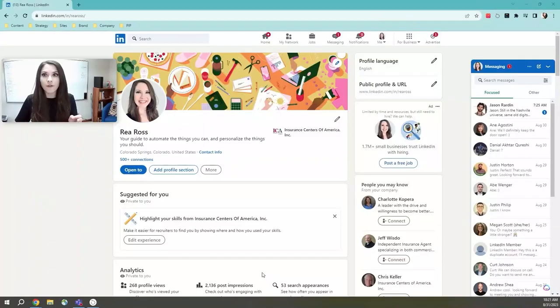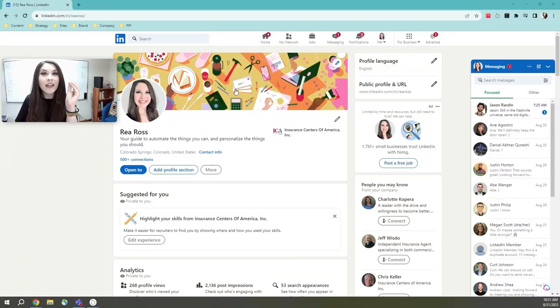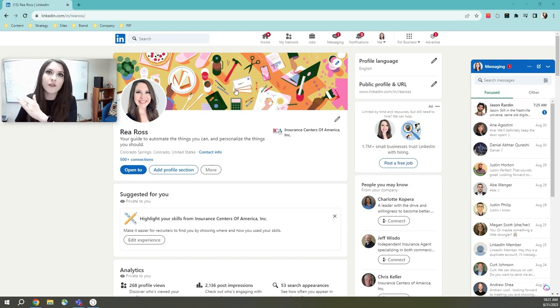So you're ready to optimize your LinkedIn profile so you can make more connections and ultimately get more leads. The first thing that we're going to start with today is updating a cover photo. It's right here, the first thing that connections and potential connections see when they click to view your profile.